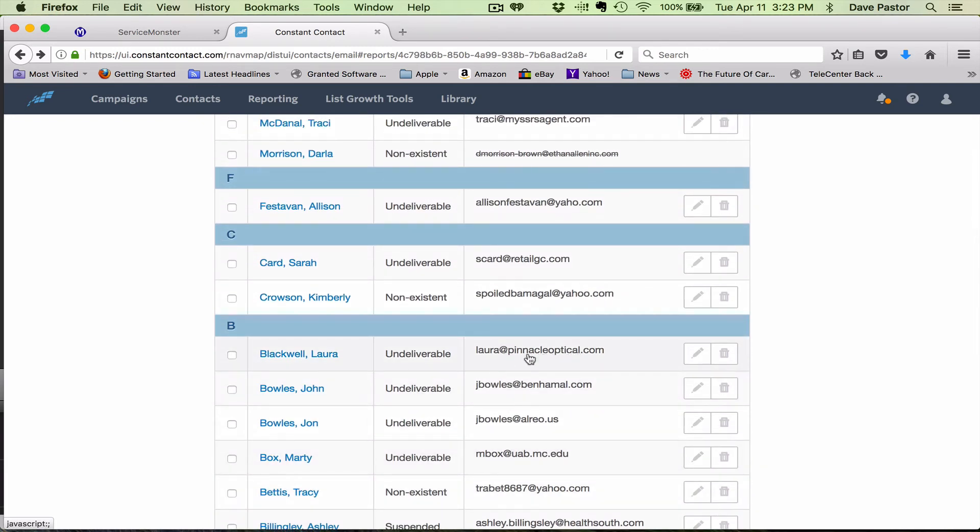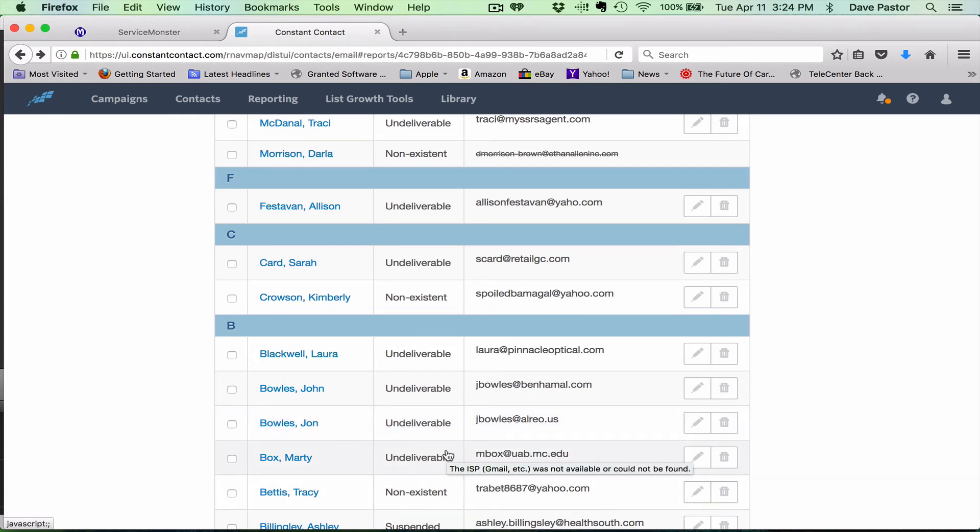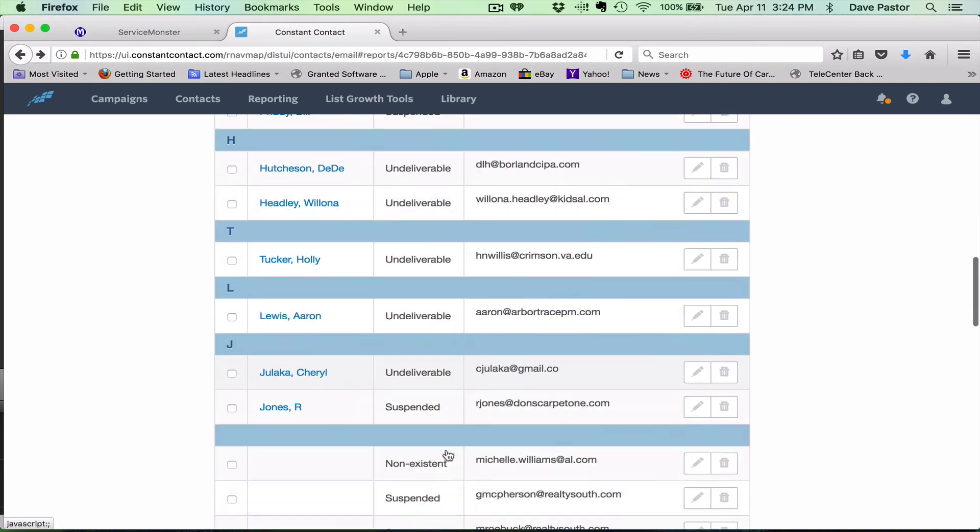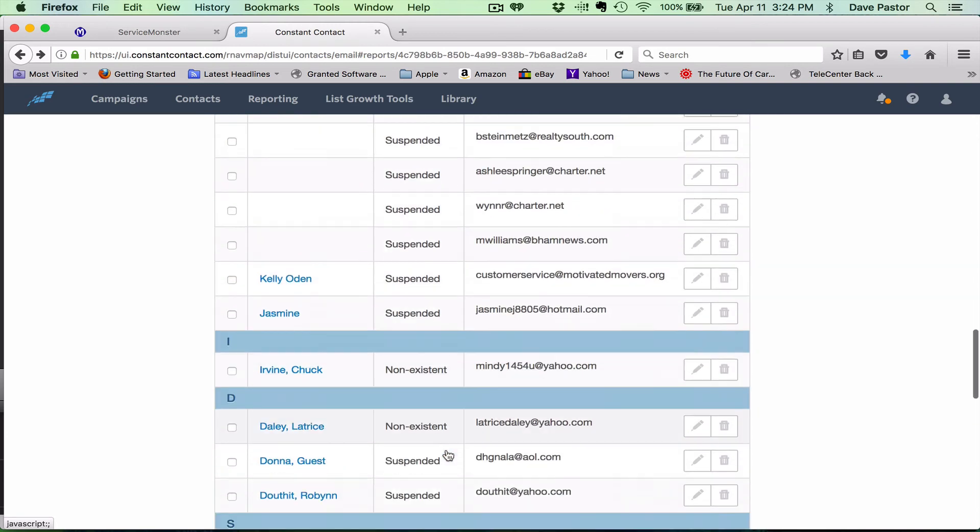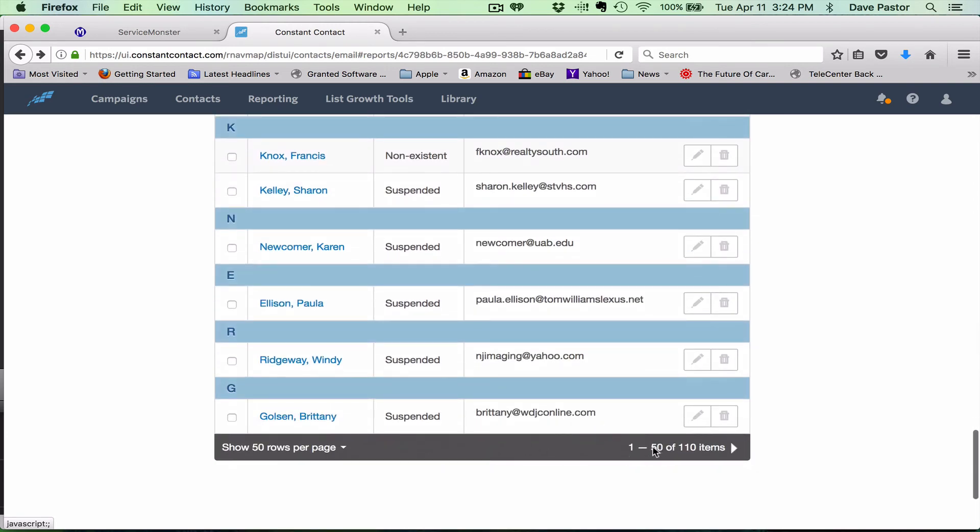Somebody accidentally spelled it wrong when they were entering it in and we can correct the spelling and then they can continue to receive our emails. But you're going to do that for the entire list. When you get through this whole page, there's 50 of them, you go on to the next one.